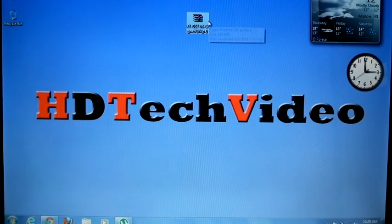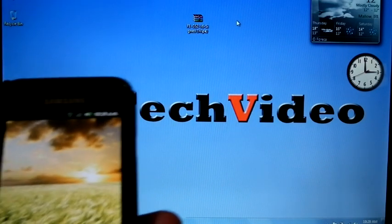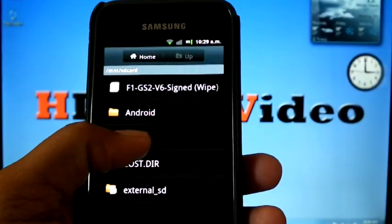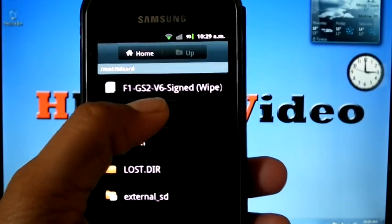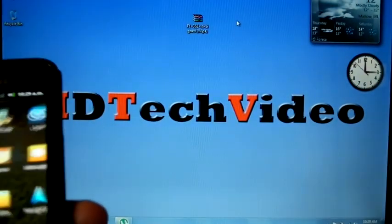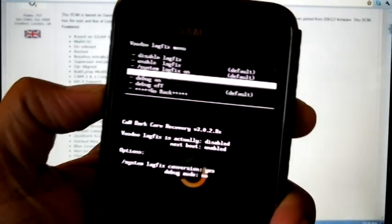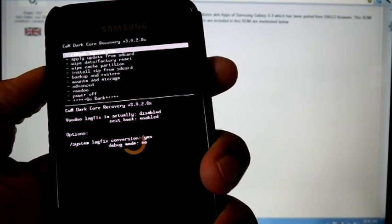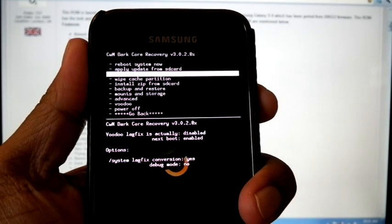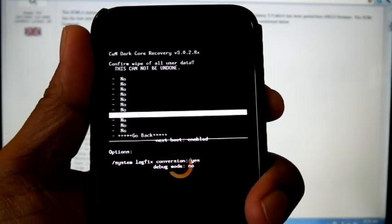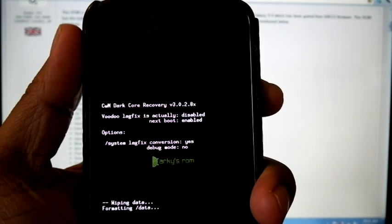First, download the zip file — I already have it. Copy it to your SD card; you can see the file F1 GS2 V6 there. Then boot into recovery. You can check that lag fixes are disabled, so now we can proceed with the wipes.